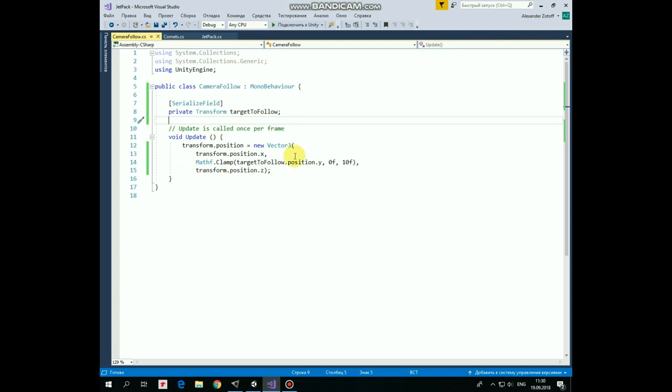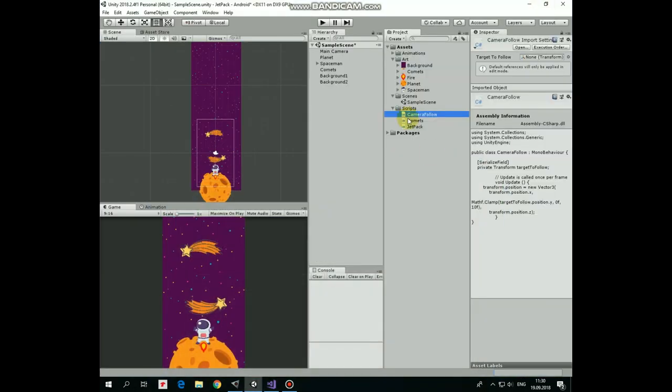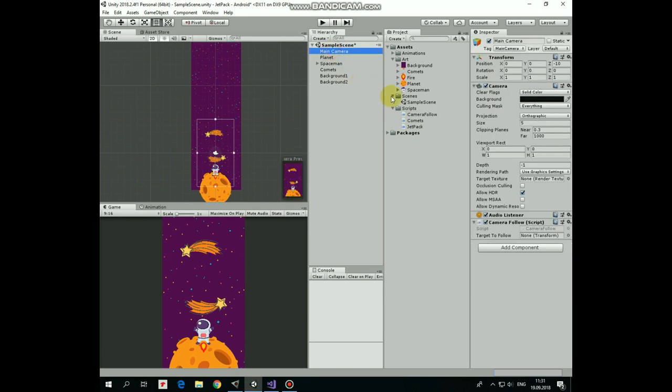Drag and drop this script to the main camera. Select main camera and drag and drop the spaceman game object into the target to follow slot of the camera follow script component.